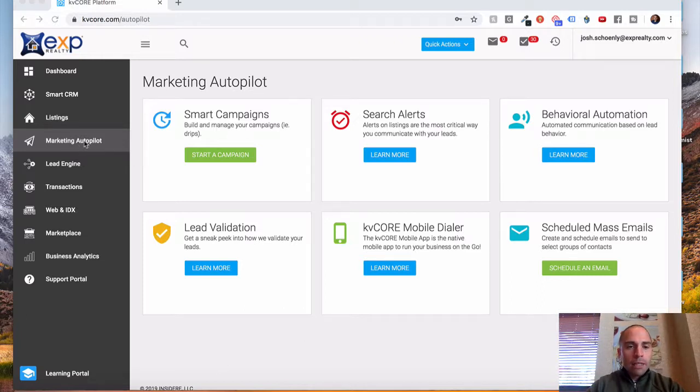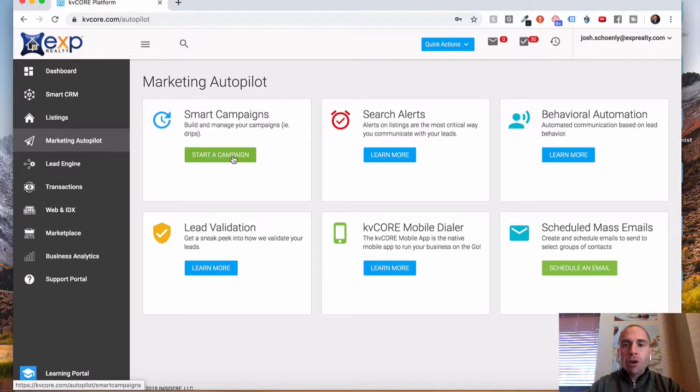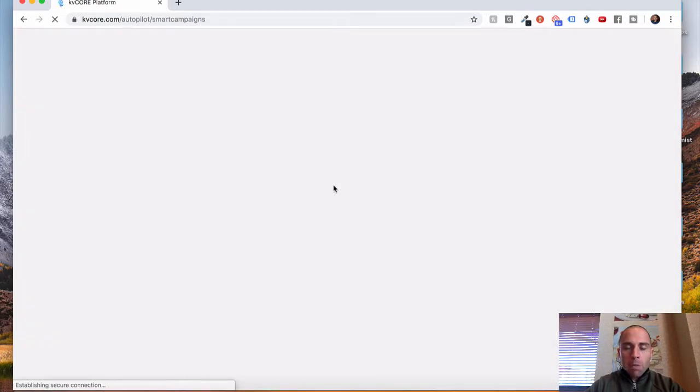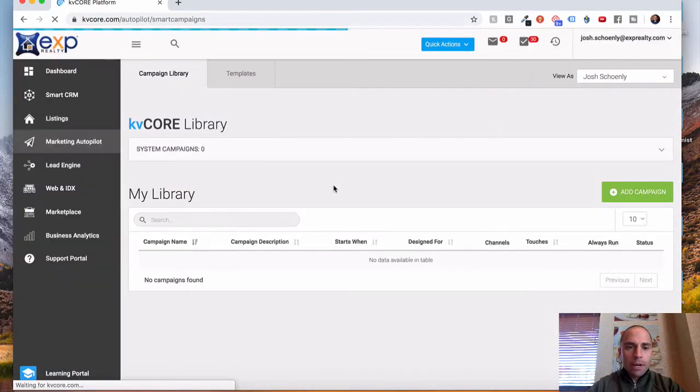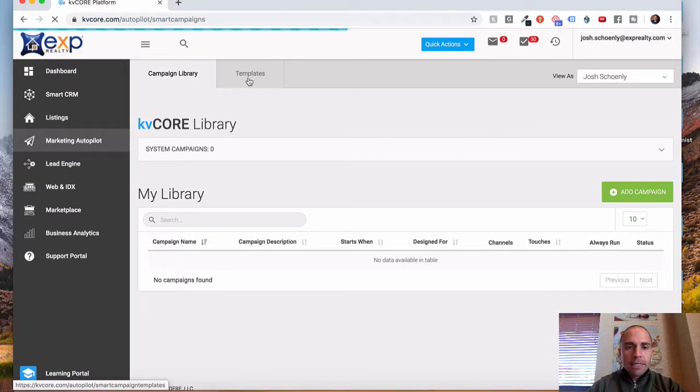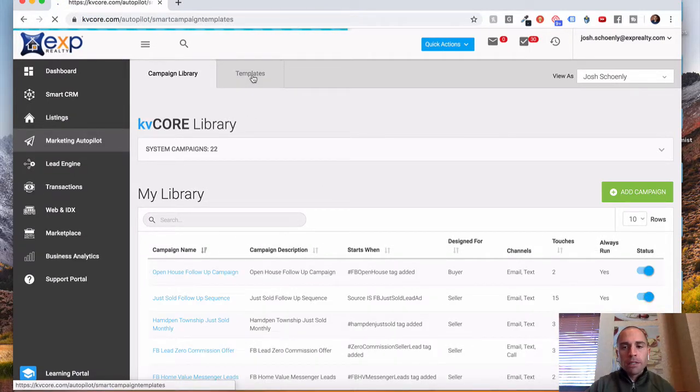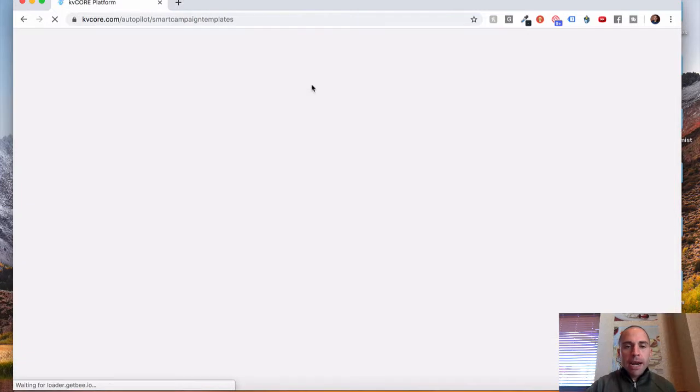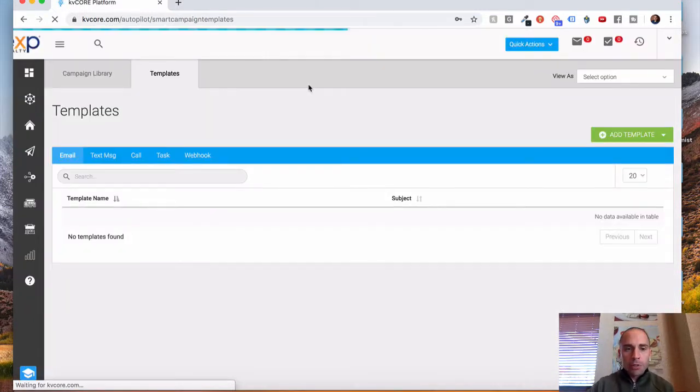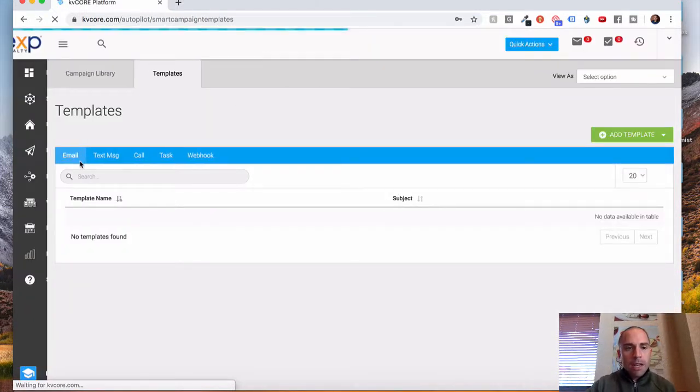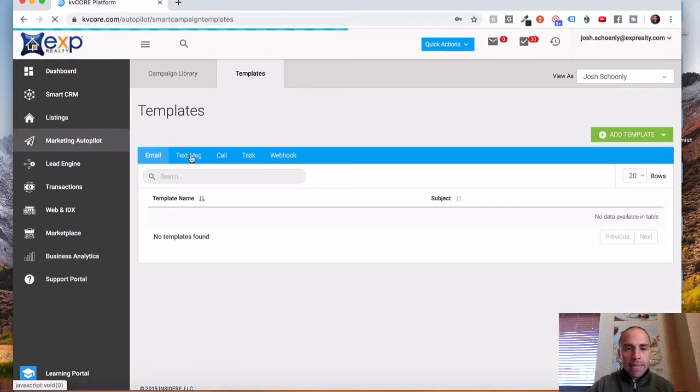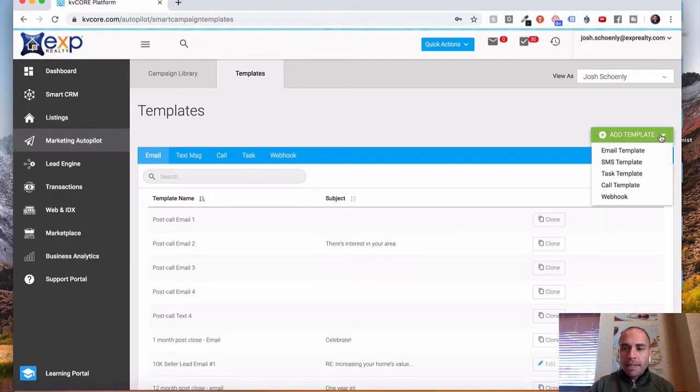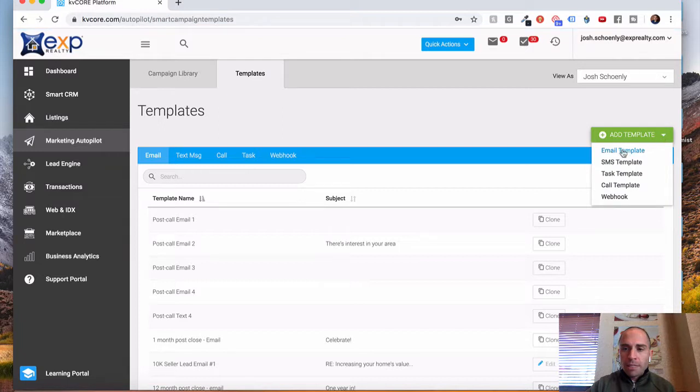From the Marketing Autopilot tab here, we're going to select Start a Campaign, and what you need to make sure you do is first set up your email and your text templates. So there's a Templates tab right here, which we're going to select. I'm not actually going to create the templates, I just wanted to show you where to go to do that. So you'll notice there's an email tab and a text message tab. That's typically what you'll be using. You just simply click Add Template.